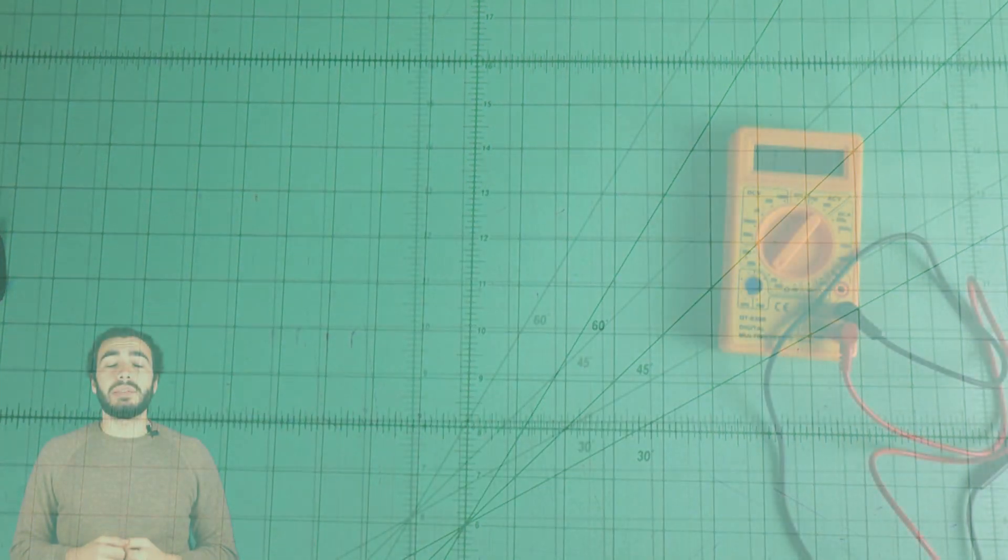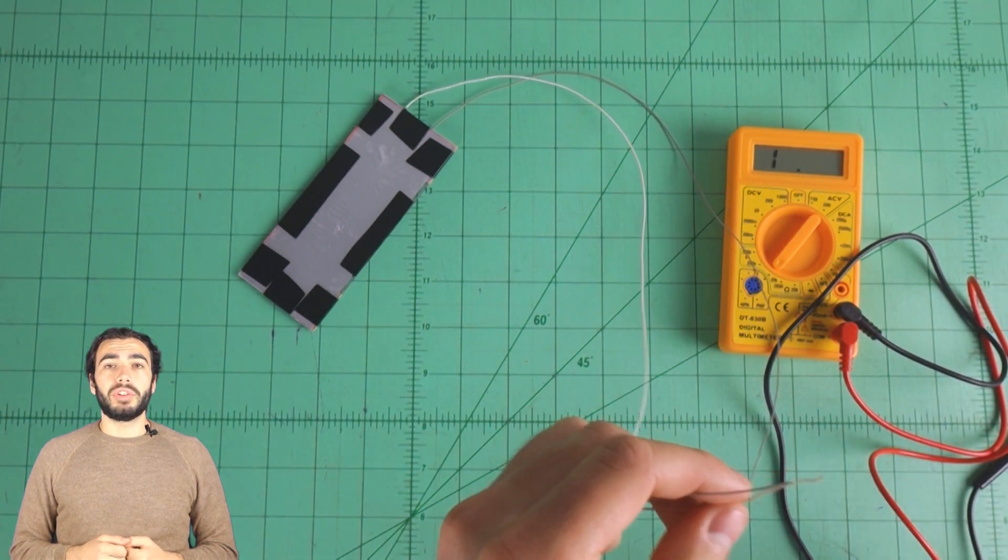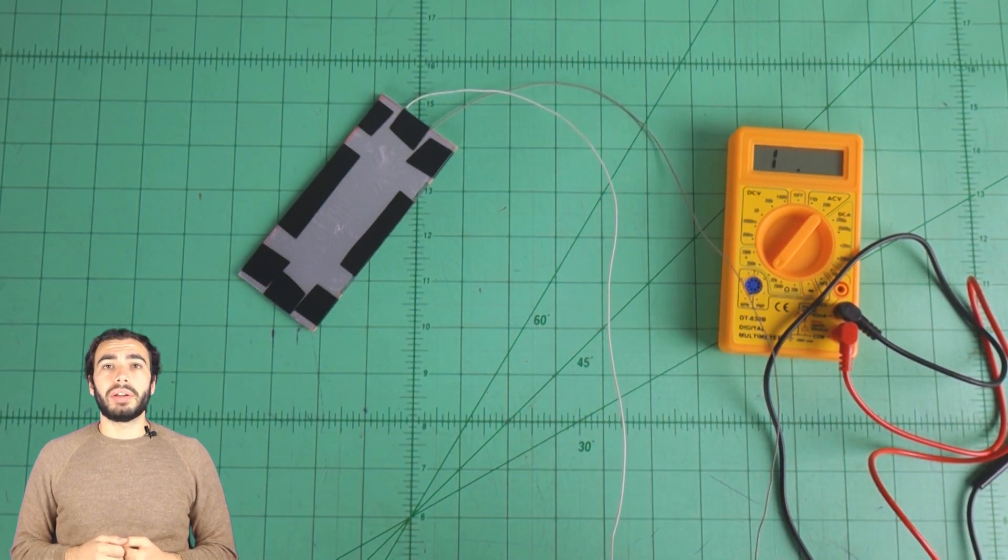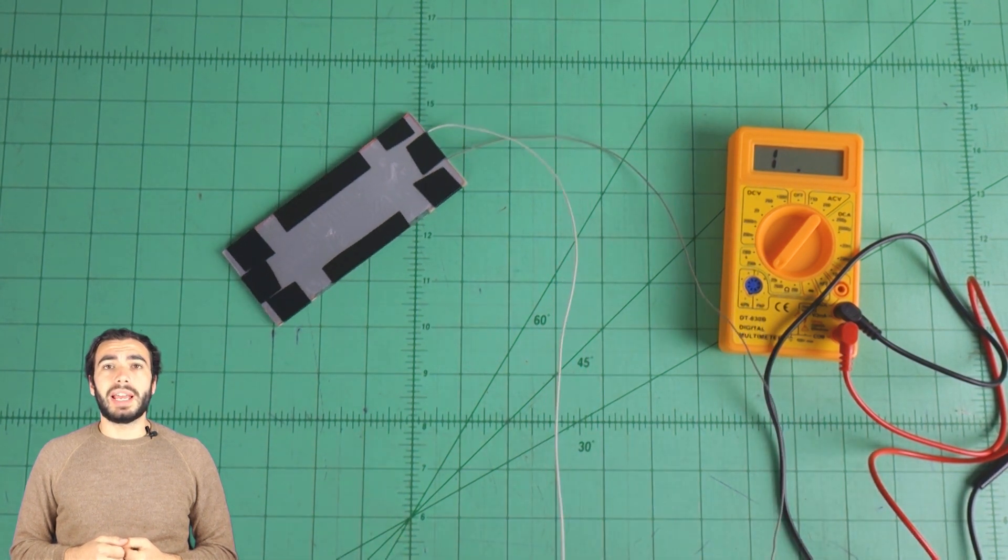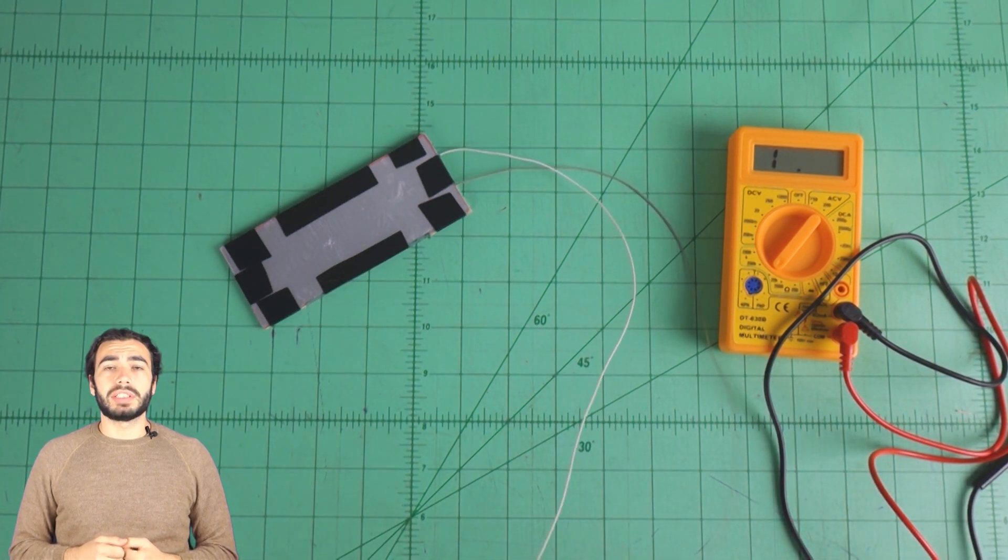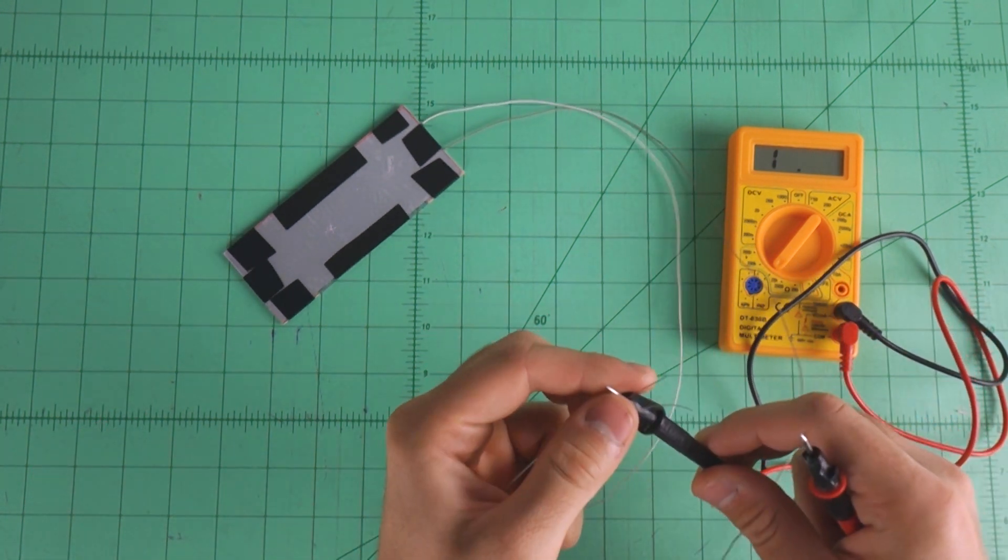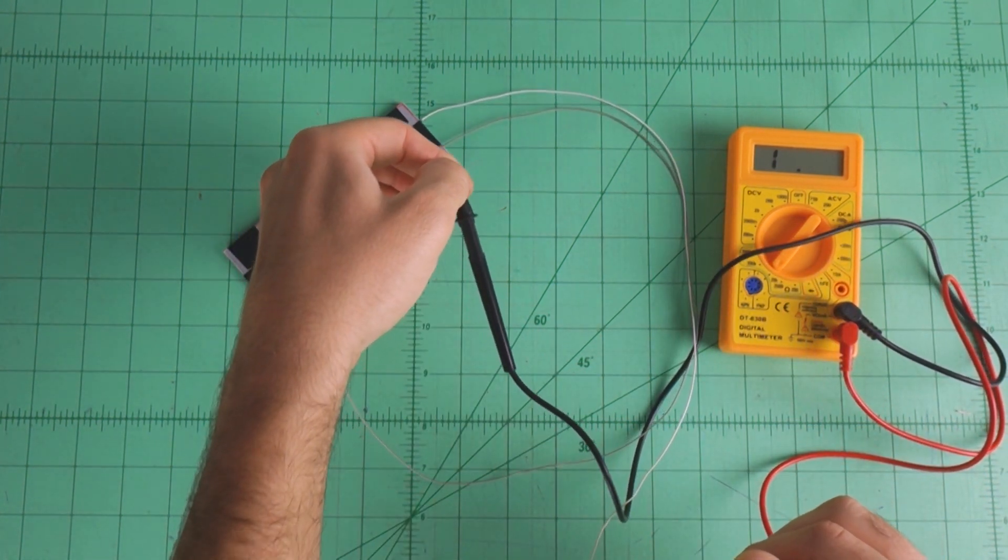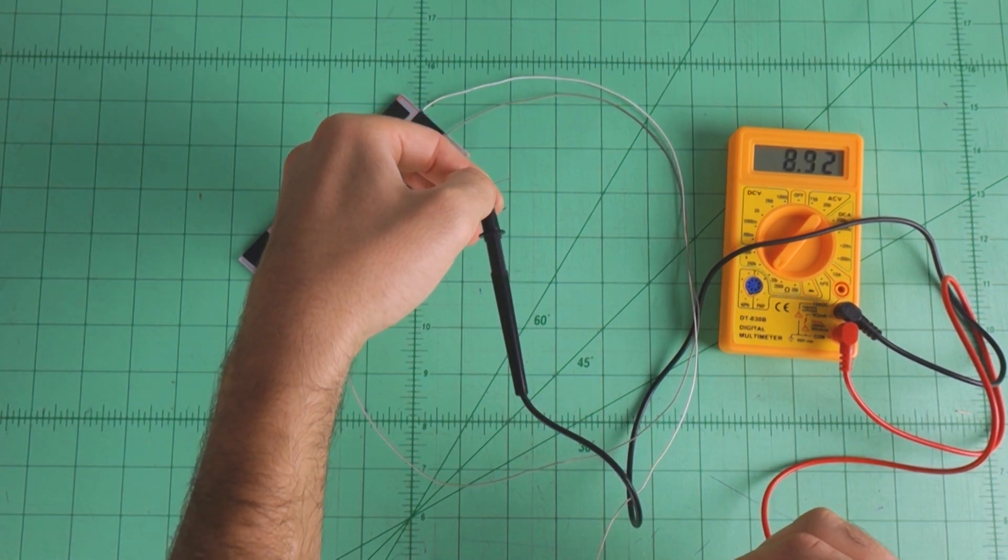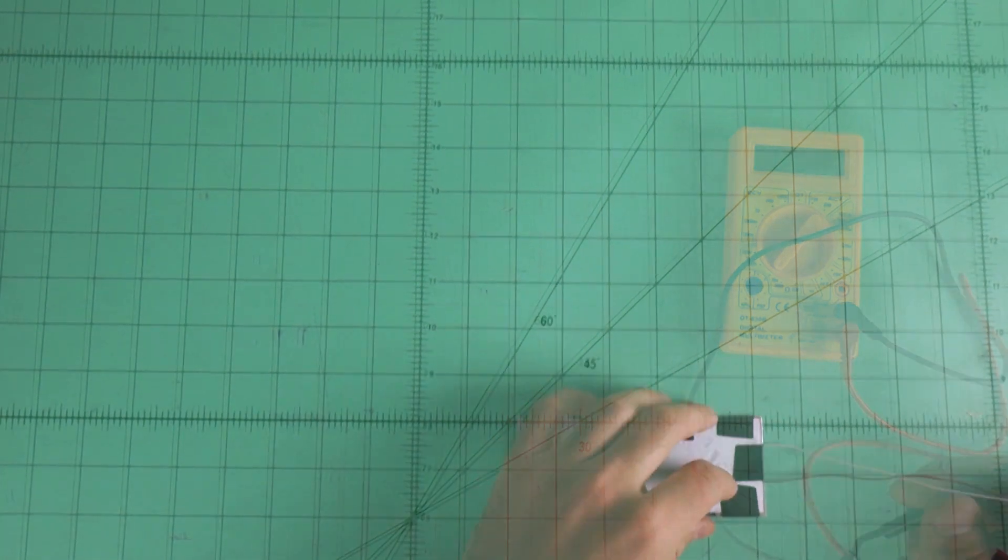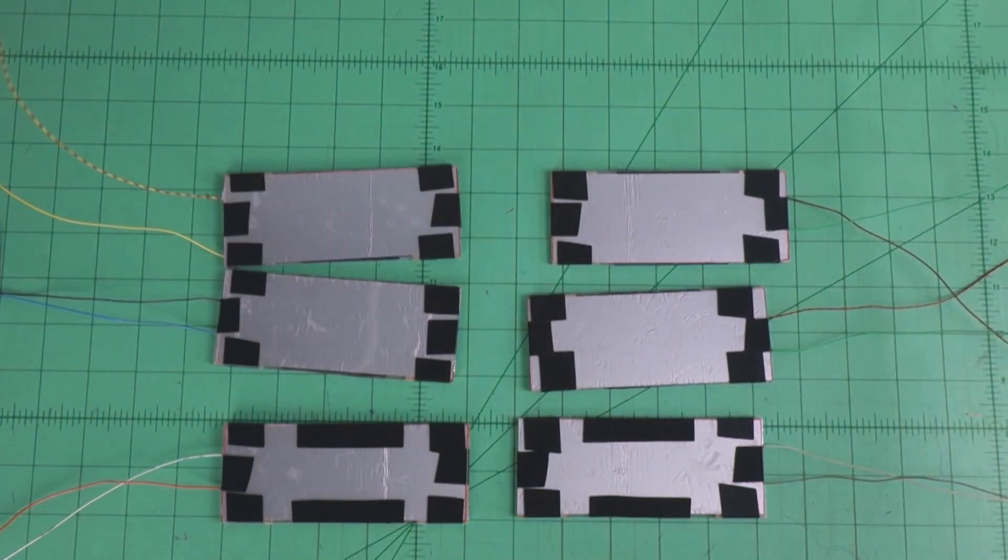It is important now to test all the sensors. If you don't have a multimeter, you can use your Arduino and test it as a force resistor sensor.